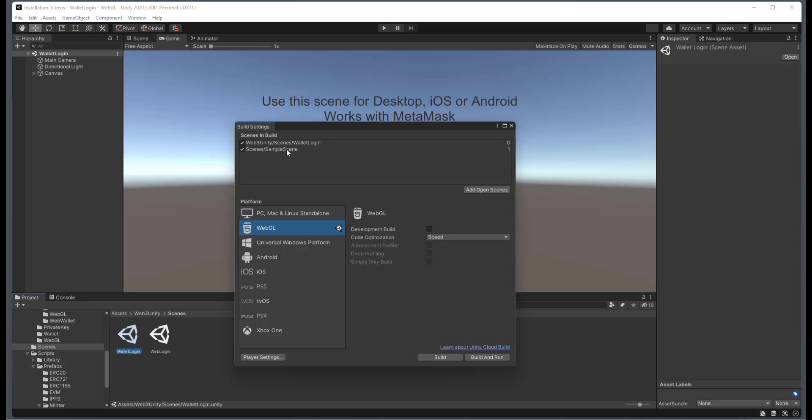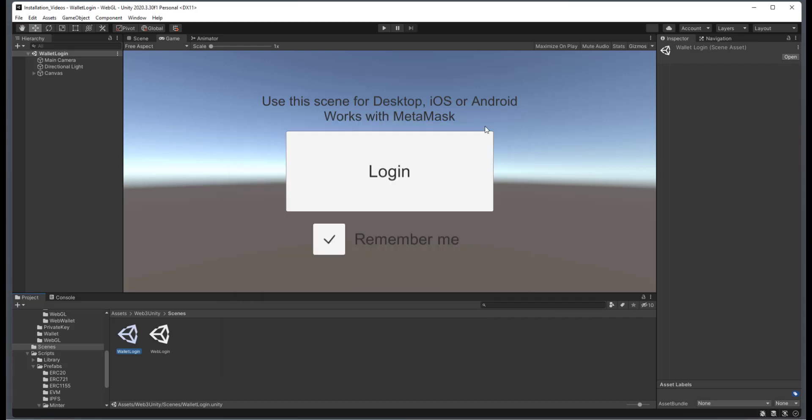And then you'll see the sample scene here. And when you're doing it with this and you're in the editor, it doesn't matter if you're configured for PC or WebGL. They both work in comparison when you're inside the editor.